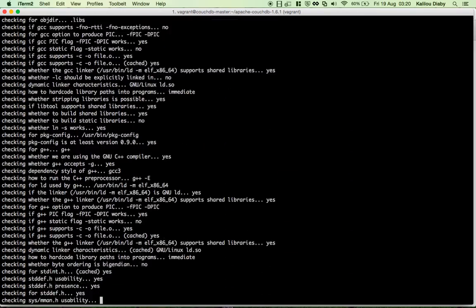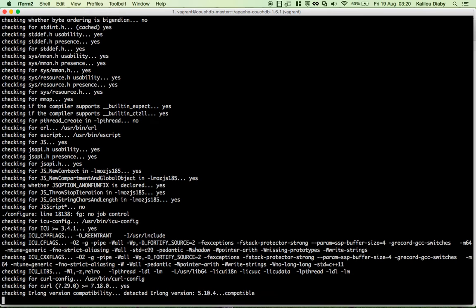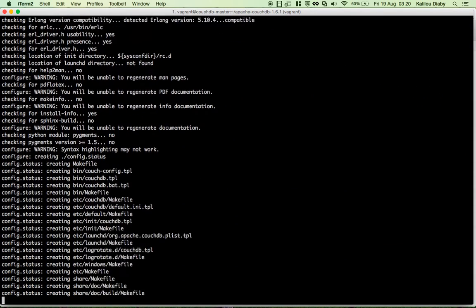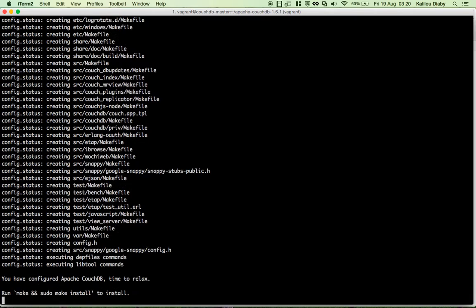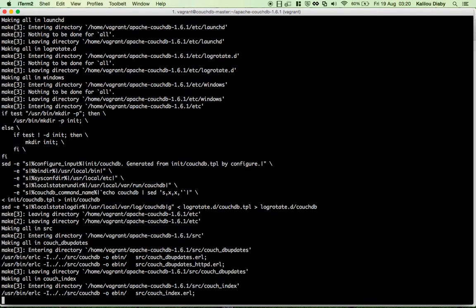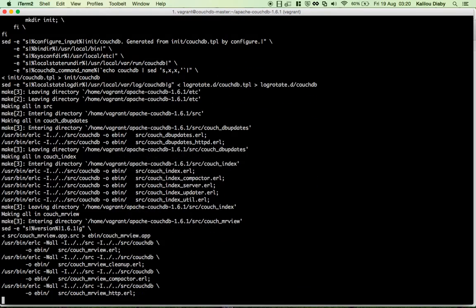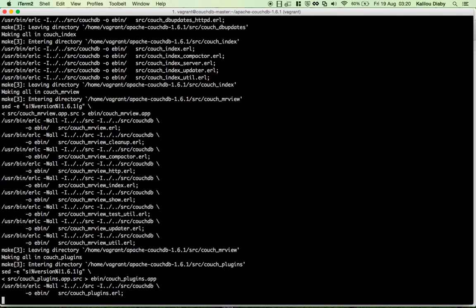Configure is running and making sure that the system — in this case CentOS 7 — is ready for us to start building CouchDB. If there are any problems it would flag them here. Once configure is done, we run make to build CouchDB, which compiles and executes all the targets defined in the Makefile.